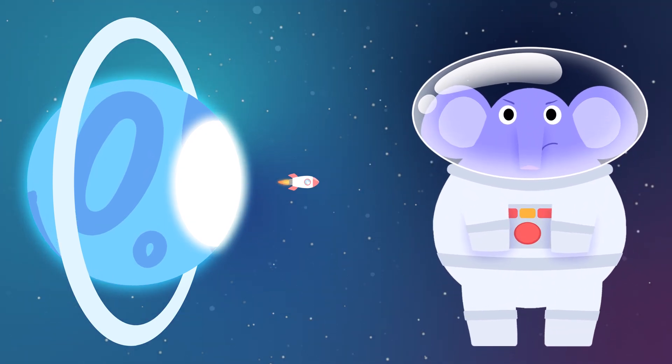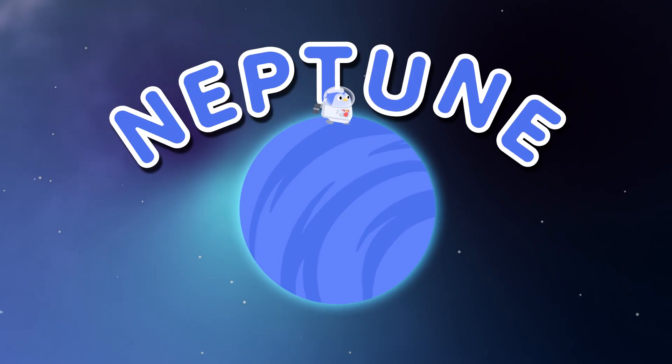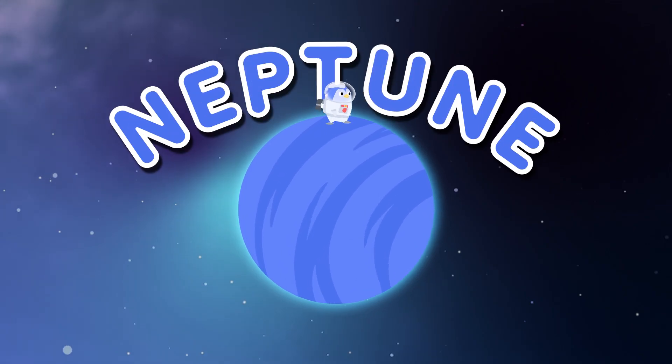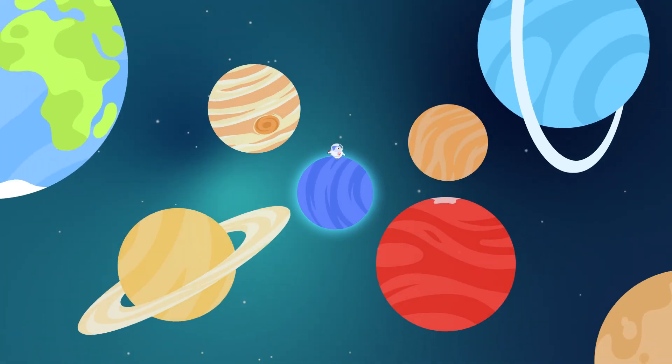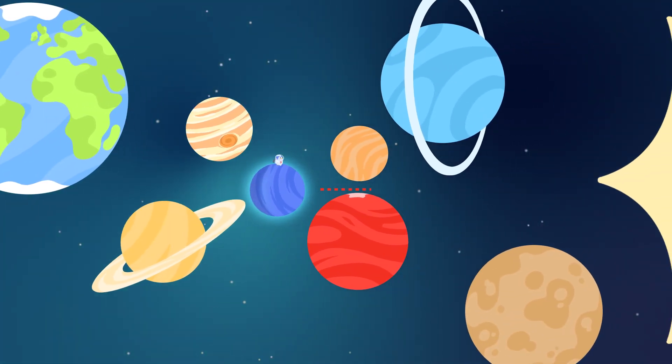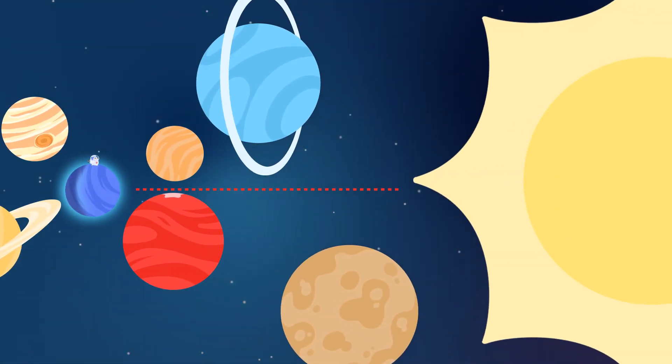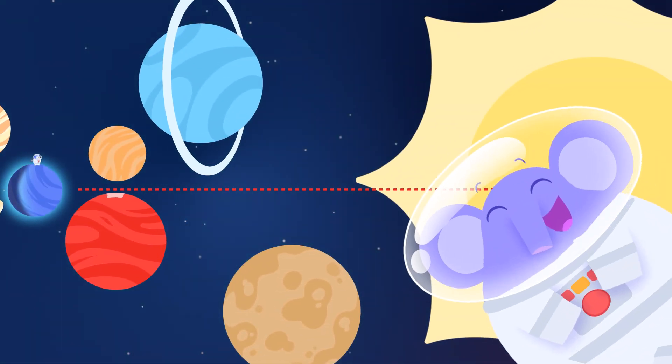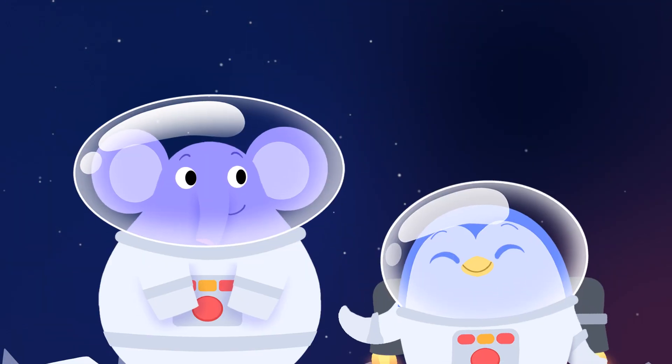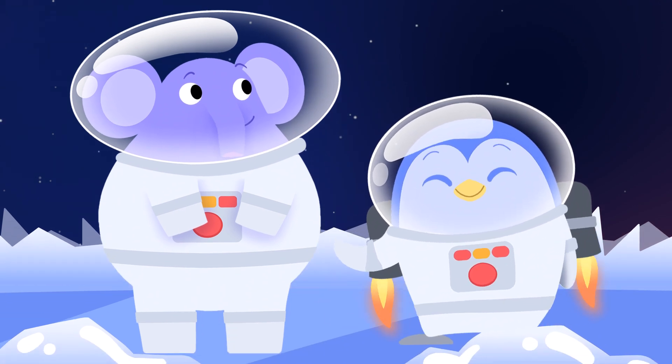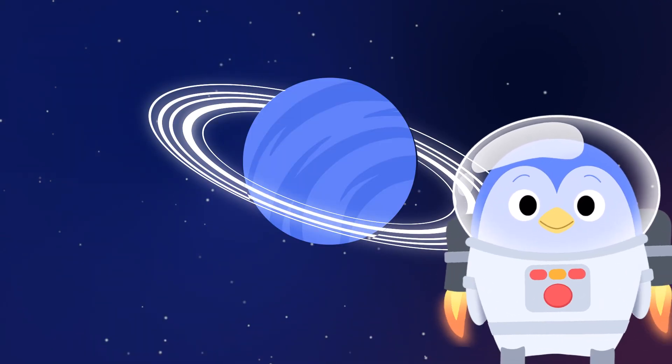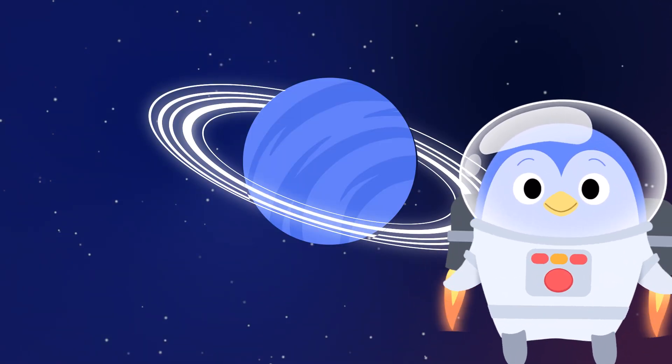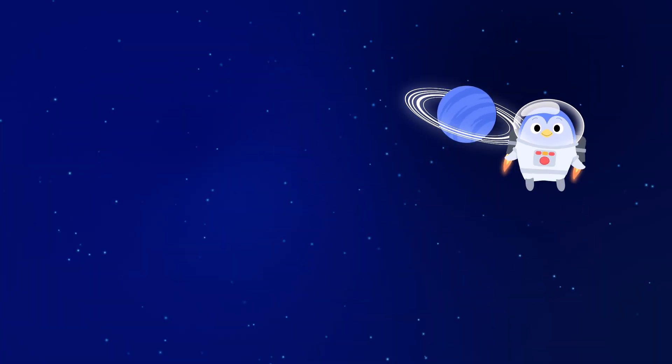Number 8 is Neptune, the very last one. It takes 4 hours for light to travel to it from the sun. It's beautifully blue, and has 5 rings around it. But you'll need a telescope if you ever want to see it.